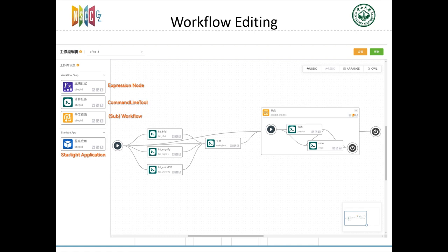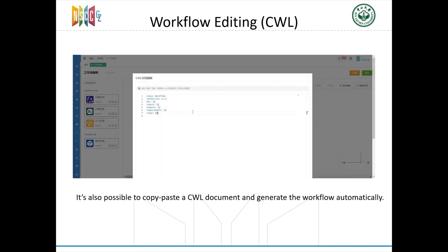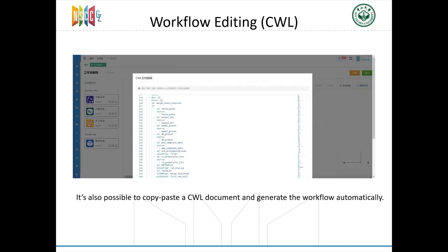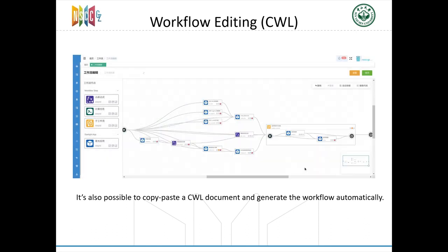Double-click a node to edit its details, and applications on Starlight platform can also act as a node. It's also possible to copy-paste the CWL documents and generate the workflow automatically like this footage shows.